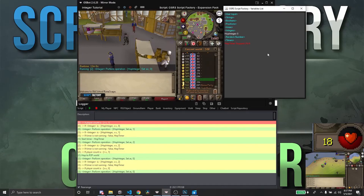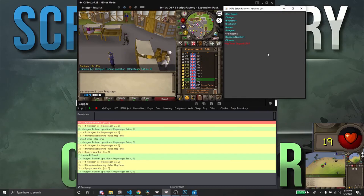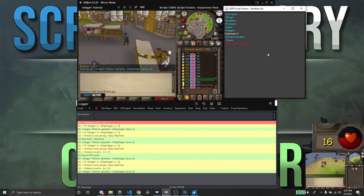As you can see here, the hop_integer equals zero and the timer is not running, which means there's no players in this area. I hope this helps some of you understand how you can use integers in your scripts to allow a better way to detect whatever it is that you're making. Thanks for watching.